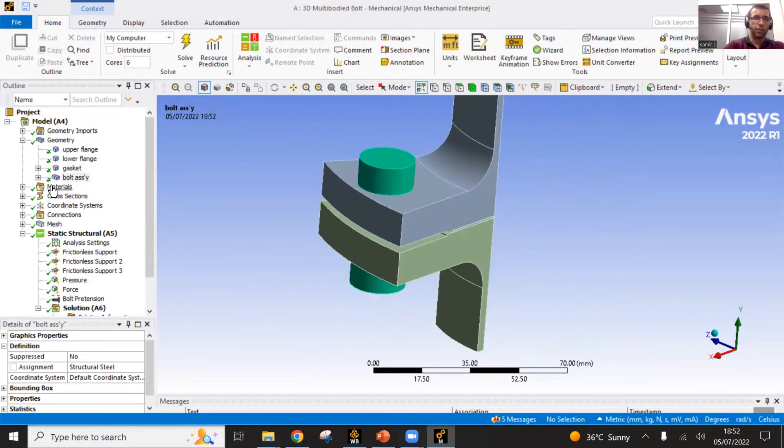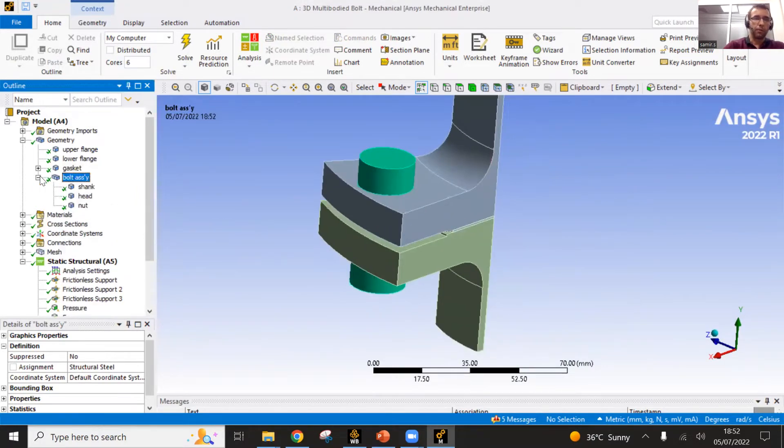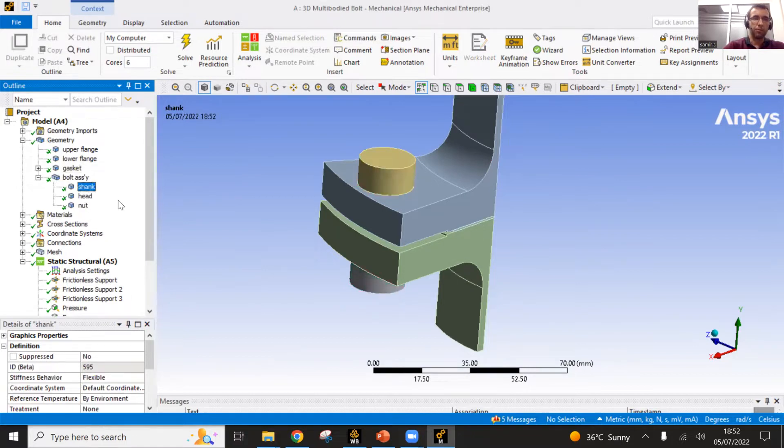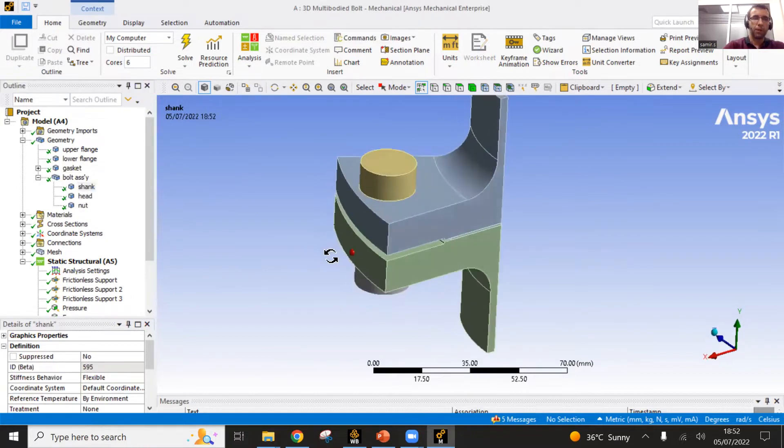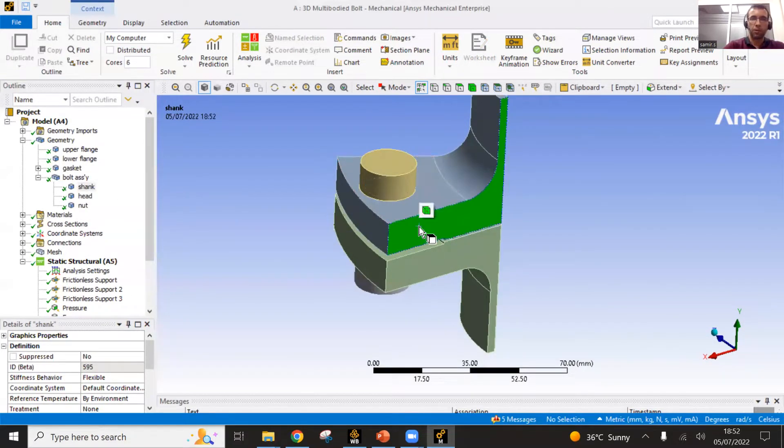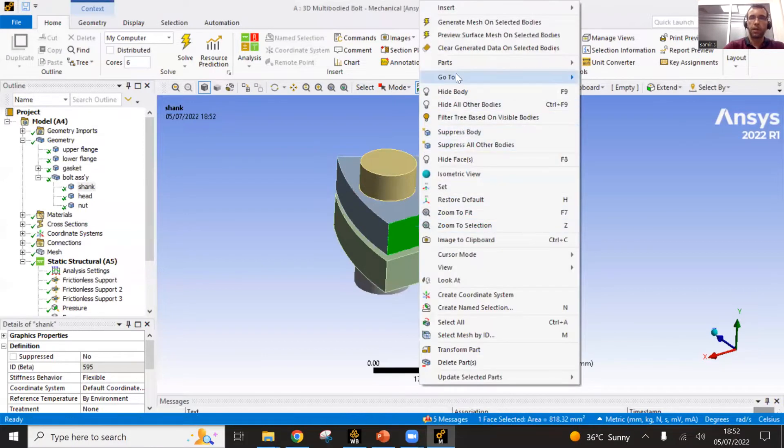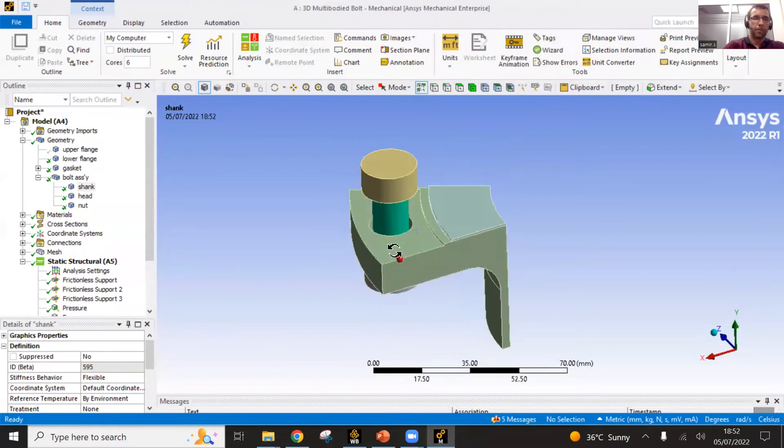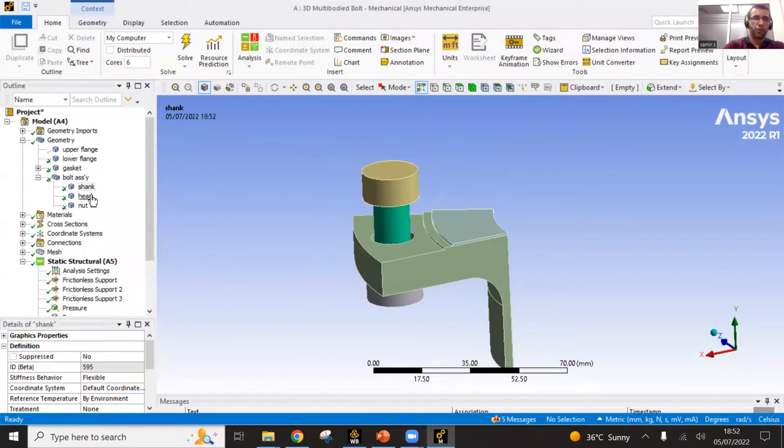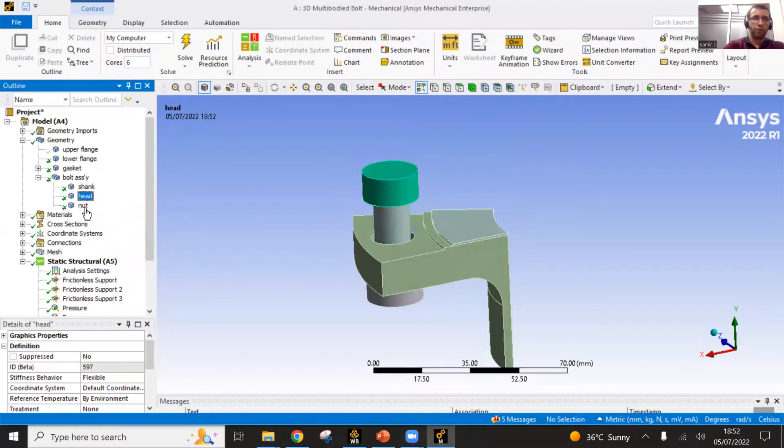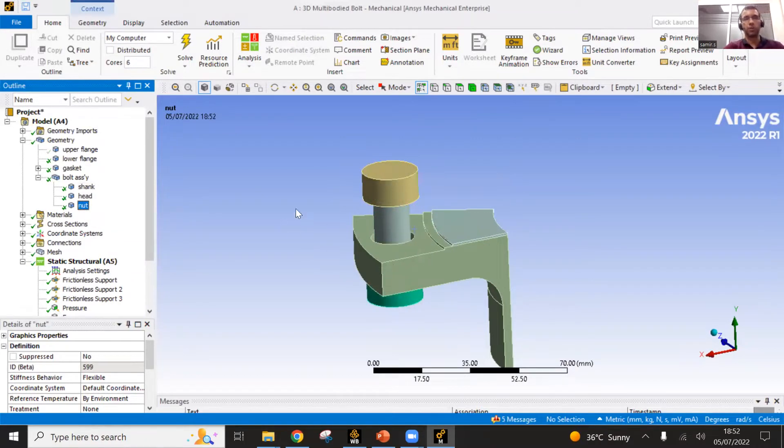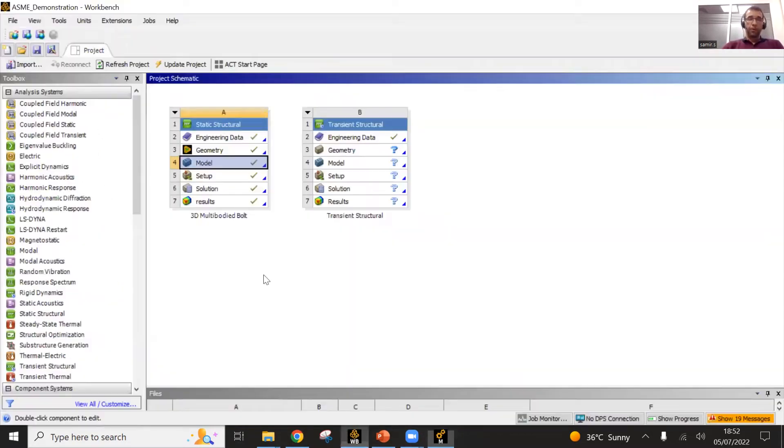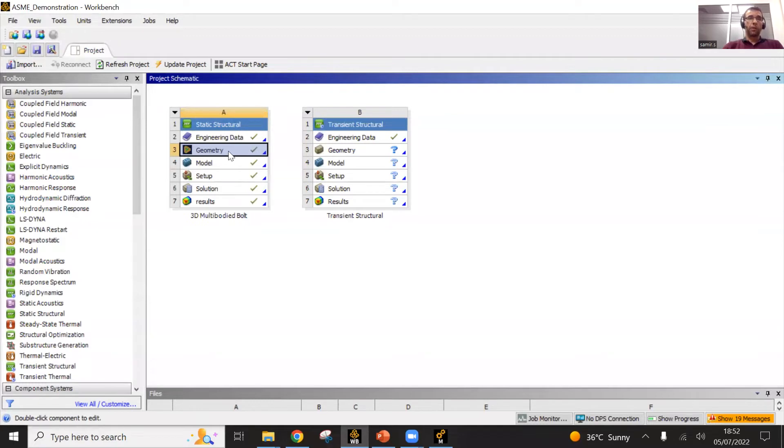I can open it. You see the bolt is divided in three different volumes. I have the shank. I will just right click and hide this body to see better. I have the shank, the head and the nut, a kind of simplified job. This can be imported or defined in the ANSYS geometric modules directly, Space Claim or Design Modeler.